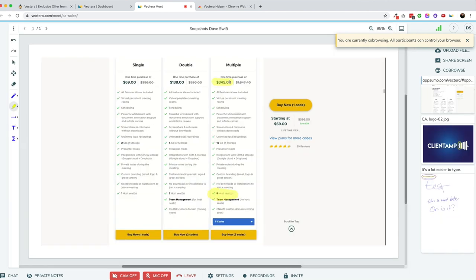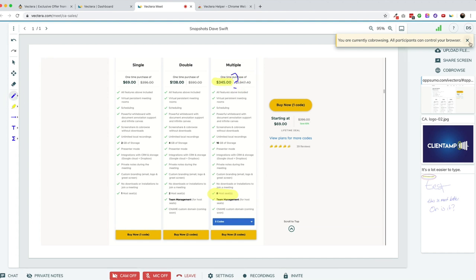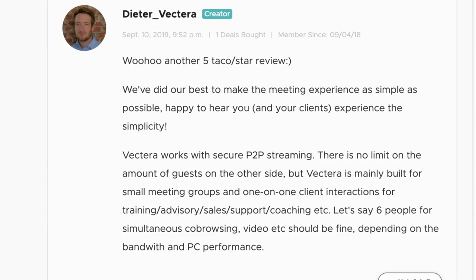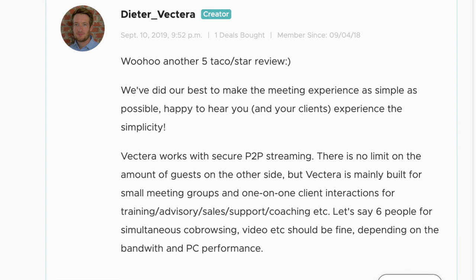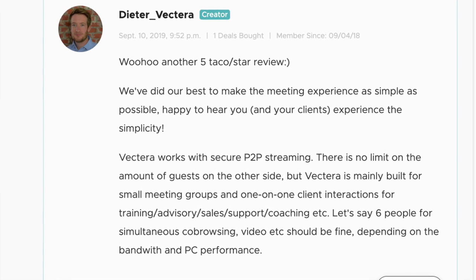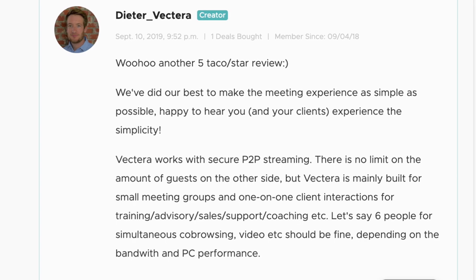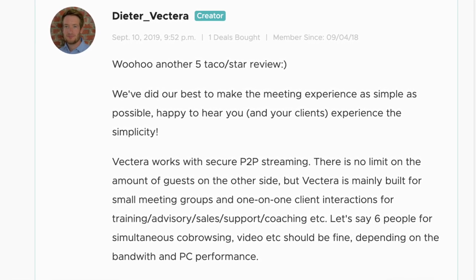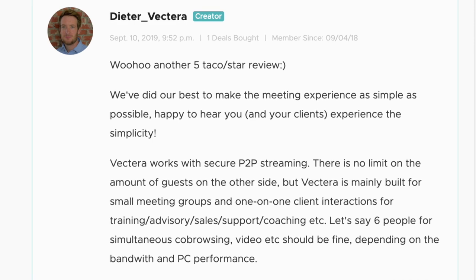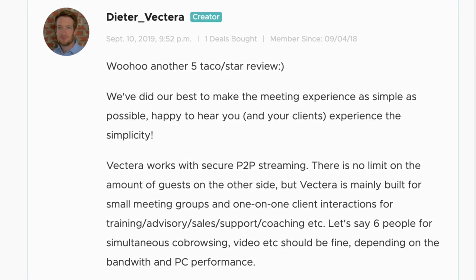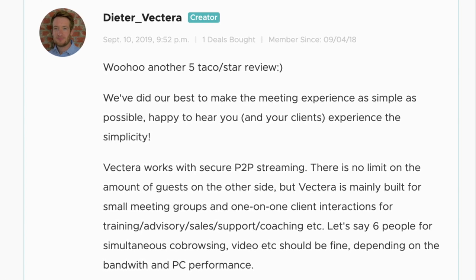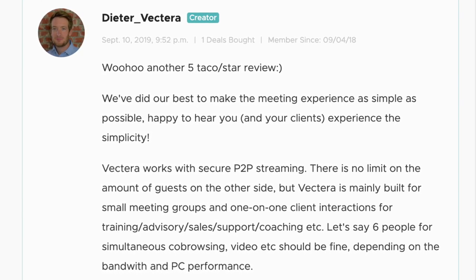This is some pretty thoughtful tech, and I can definitely see how this would be ridiculously helpful for reviewing websites with design clients. As for how many people can connect at the same time: according to Vectera, it works with secure P2P streaming. There's no limit on the number of guests, but Vectera is mainly built for small meeting groups and one-on-one client interactions — training, advisory, sales, support, or coaching. About six people for simultaneous co-browsing and video should be fine depending on bandwidth and PC performance.